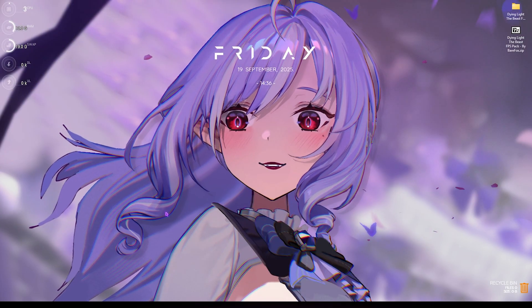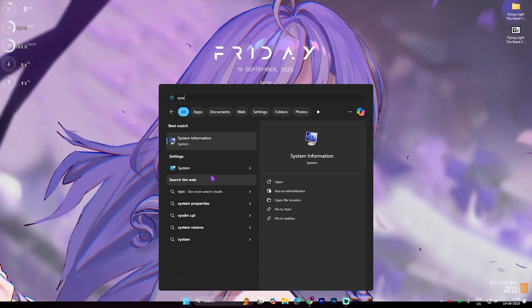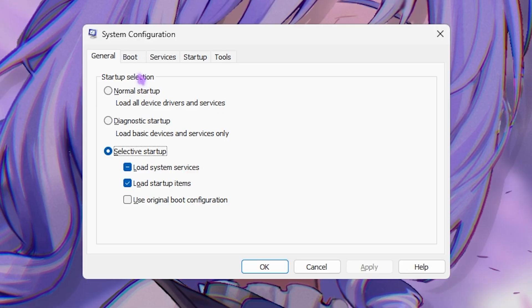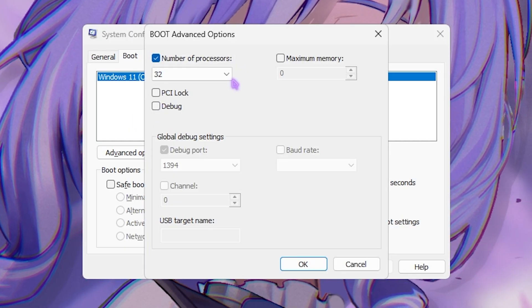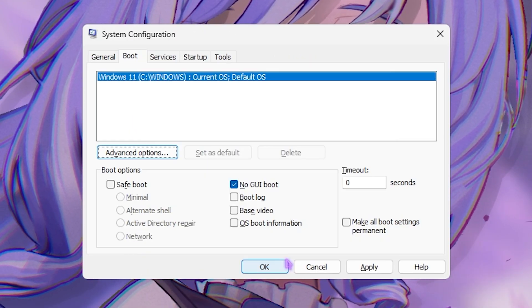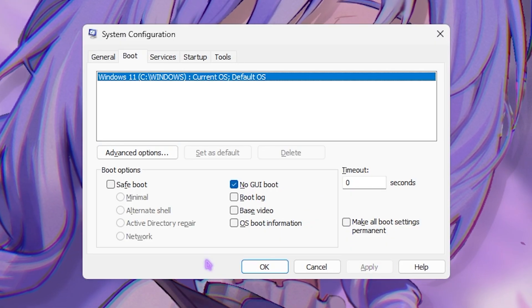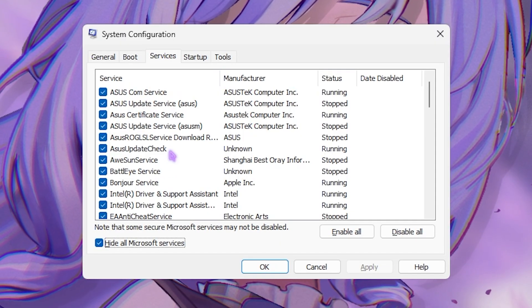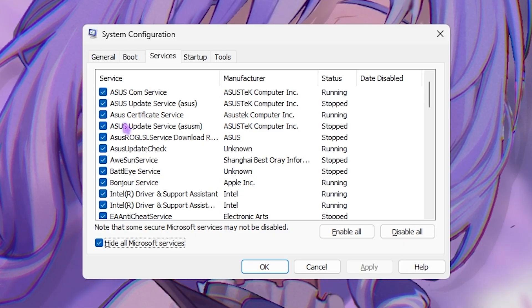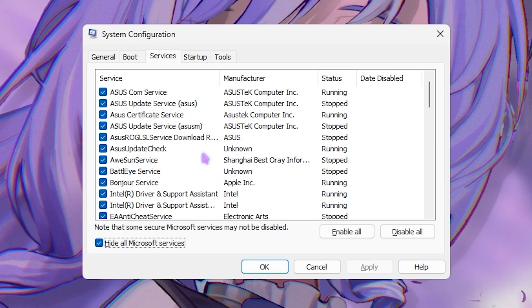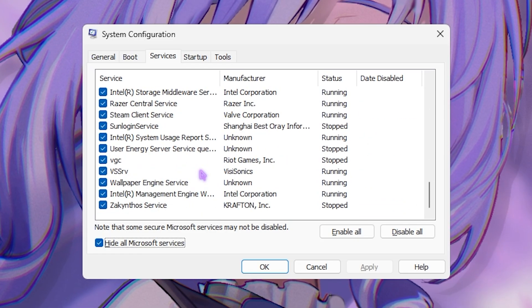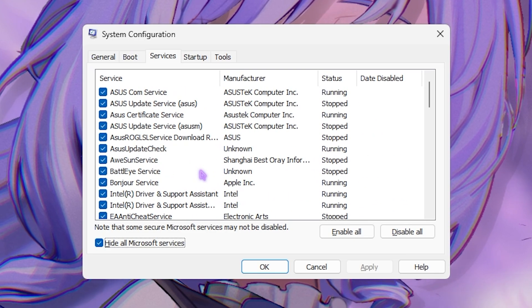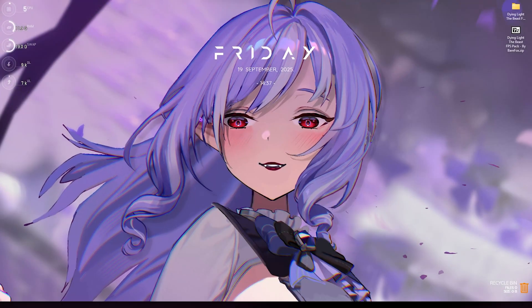Next step is system configuration. For that, simply search for System Configuration and open it. Head over to the Boot section and then click on Advanced Option. Click on Number of Processors and choose the maximum number of processor available for your PC. Click OK and select No GUI Boot. Click Apply and then head over to Services. Select Hide All Microsoft Services, and then I would suggest you disable all kinds of browser update service and other RGB and fan control service because they consume your CPU resources in the background. Disabling these services will help you optimize the performance of your PC drastically.